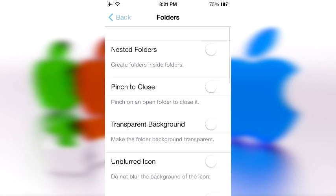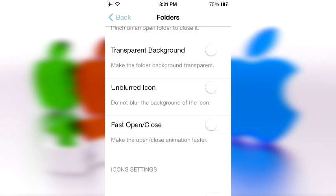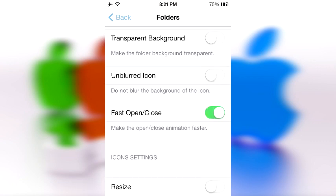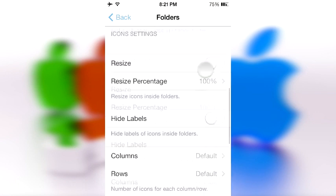In the Folders section, you can create nested folders — folders within folders within folders. Instead of installing a bunch of separate tweaks, this one covers it all. You also have pinch to close, transparent background, unblurred icons — no other tweak can do that yet — and fast open/close. You do have to respring for all changes to take effect.